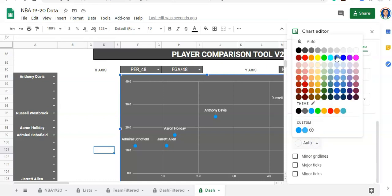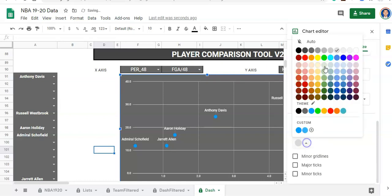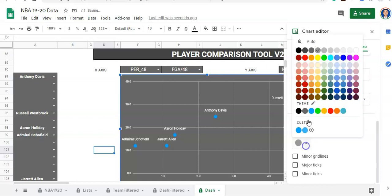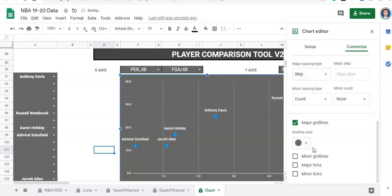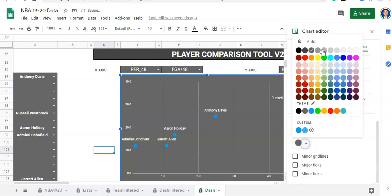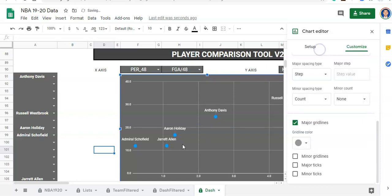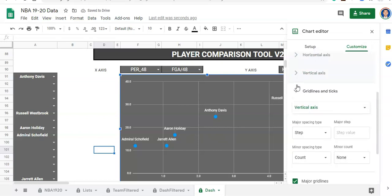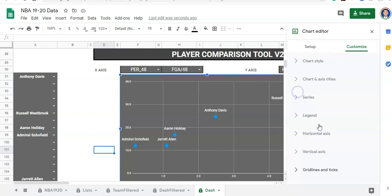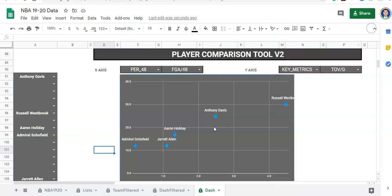For grid lines and ticks, I'm fine with however it is right now. Let's just keep it. Maybe I'll make the grid line color a little bit darker — it's about as dark as it's going to get while still being visible.